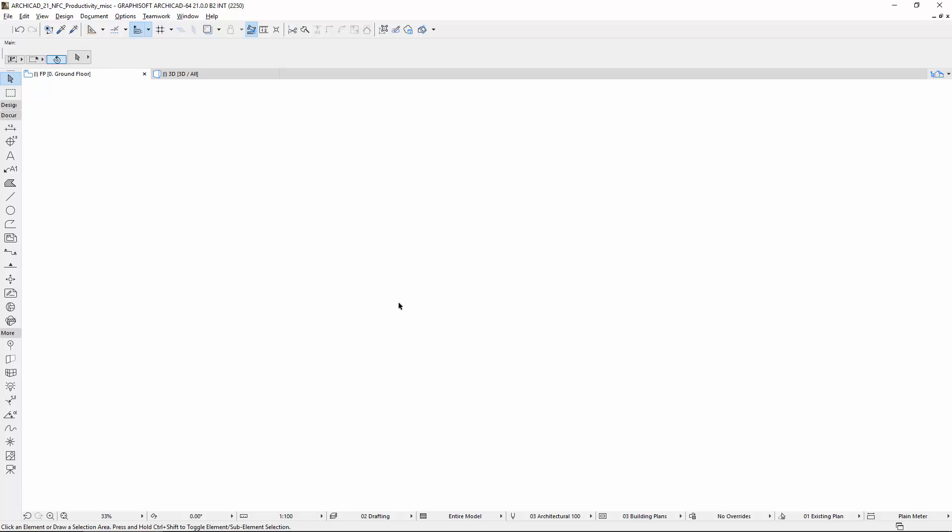Uniform Rich Text Formatting Options and Text Favorites are now available for Texts, Labels, Dimensions, and for Interactive Schedules as well.